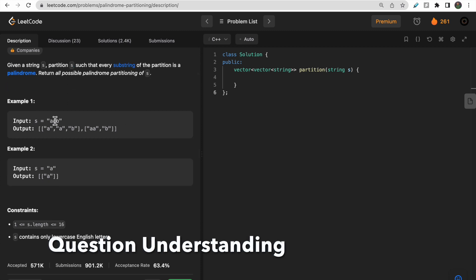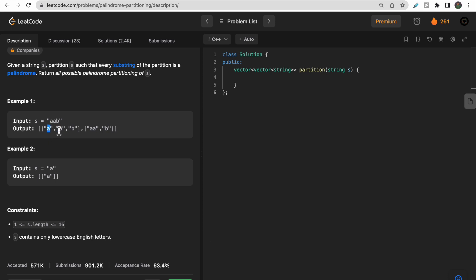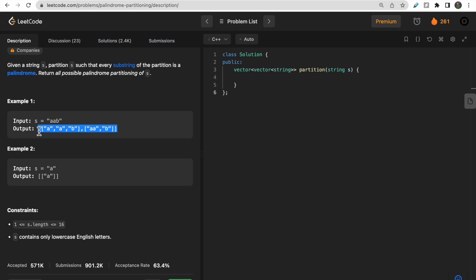Let's take a look at this example. For the string 'aab', you can partition it as a, a, b — all substrings of this partition are palindromes. You can also partition it as aa, b, because aa is a palindrome and b is a palindrome. So for this string 'aab' we can partition in two ways where every substring of the partition is a palindrome.